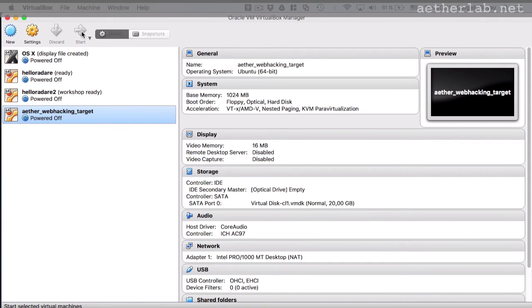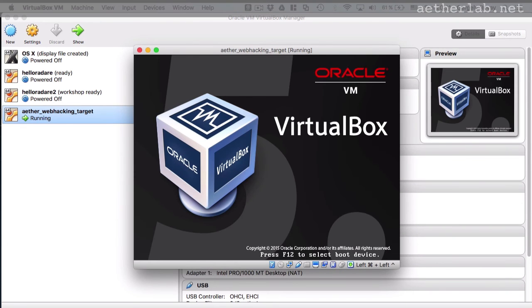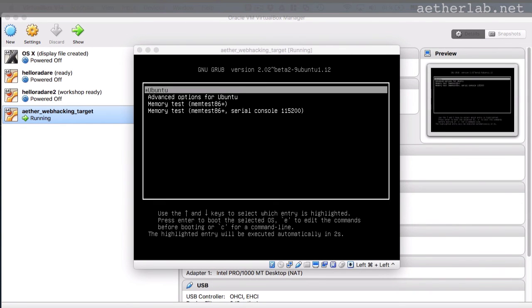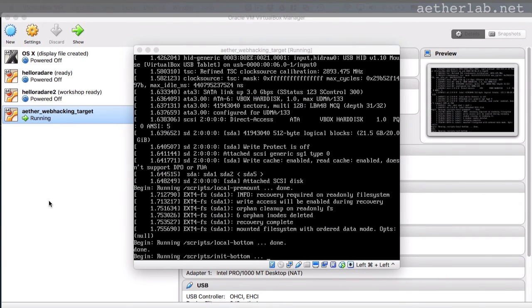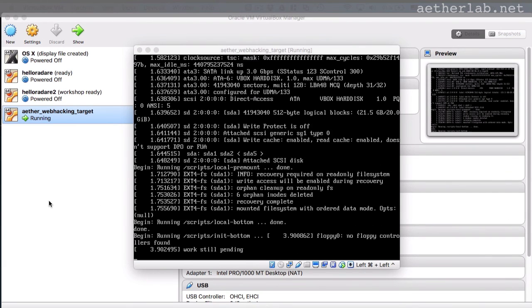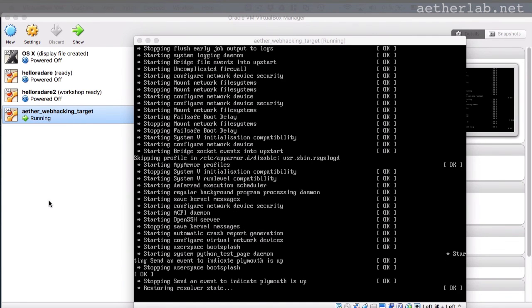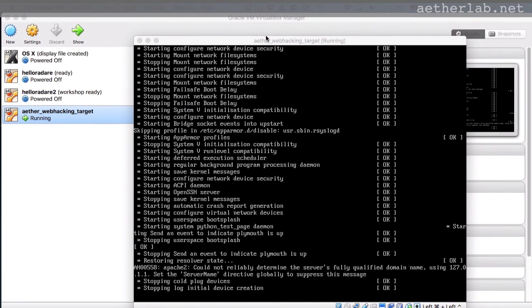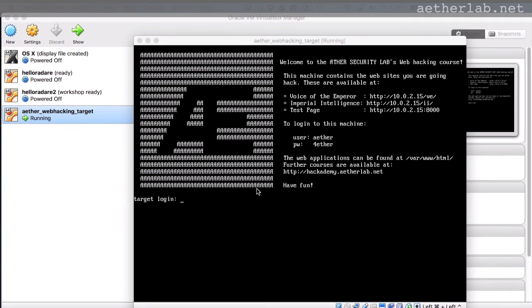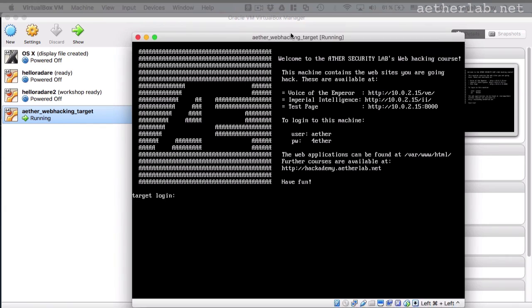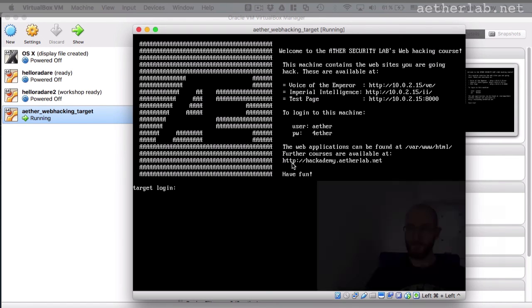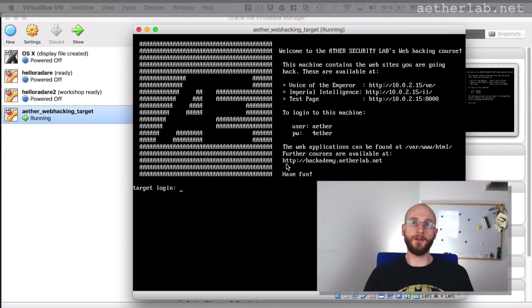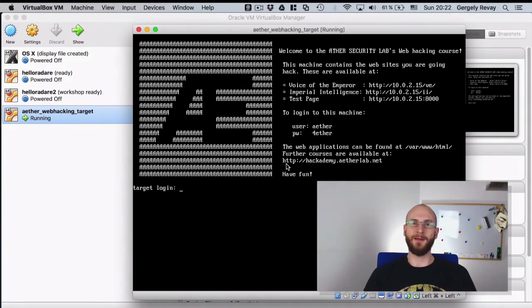All right, it booted up as well. You can see the URL is now different, but it should still work. You can also SSH to it the same way. And basically that's it. So we'll use this machine during the whole course. So just make sure it works. And with that, we are finished with this lecture. So I will see you in the next one. Take care. Bye.